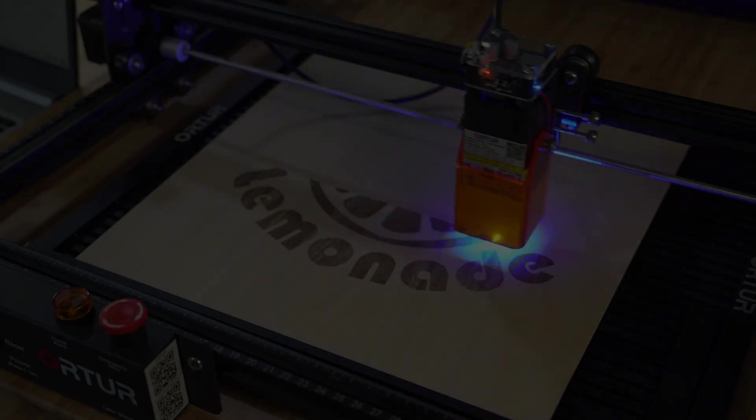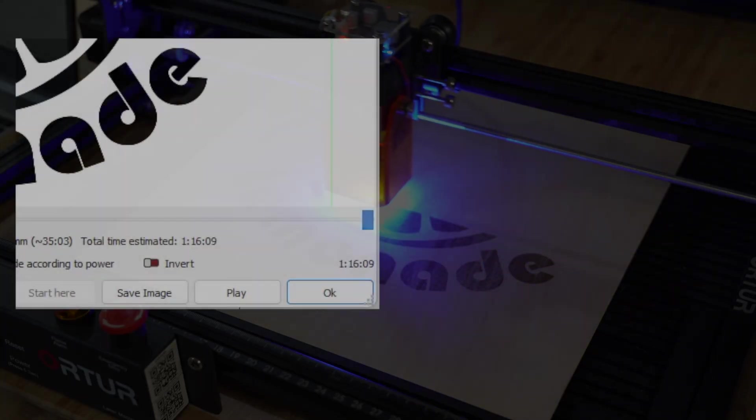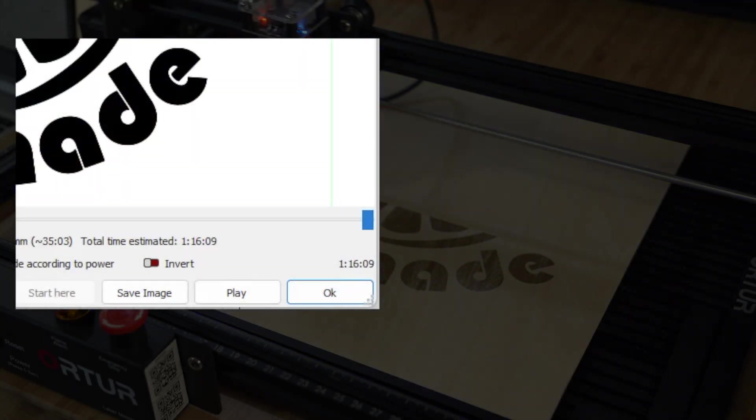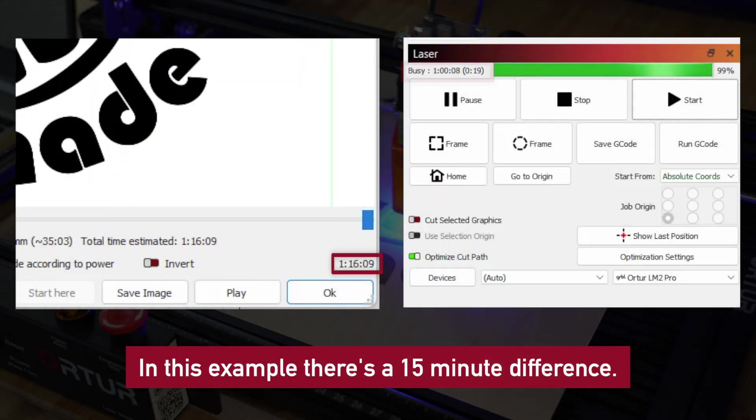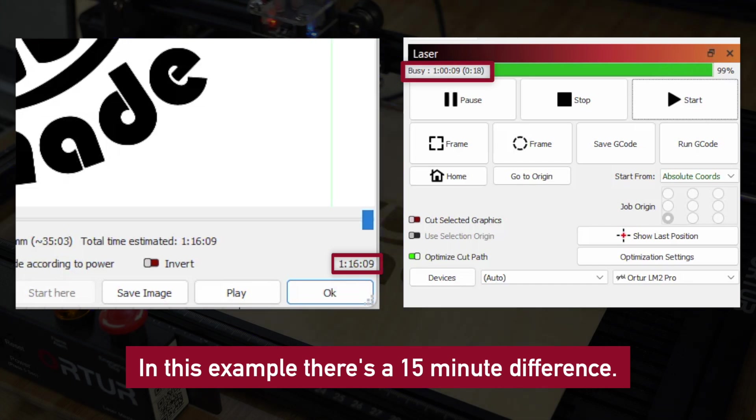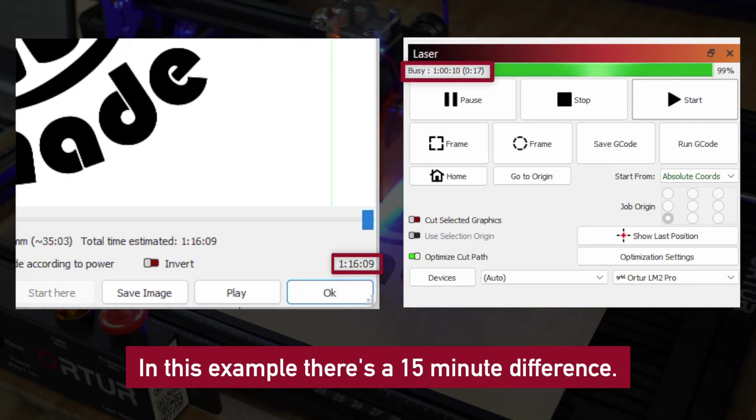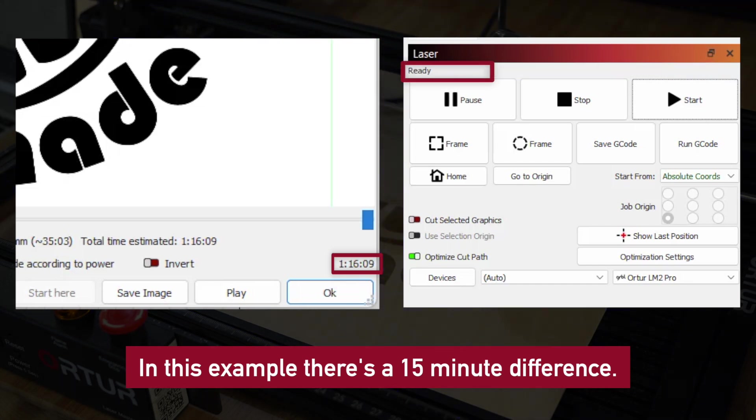If you notice a discrepancy between the time shown in preview and the actual job runtime, you can adjust the simulation settings.